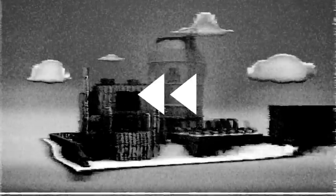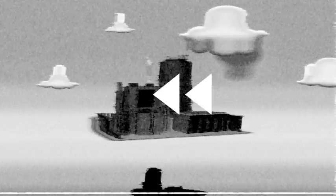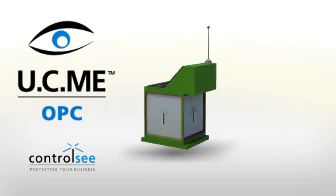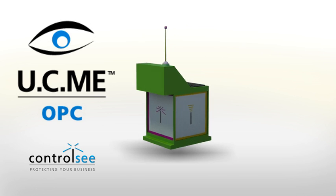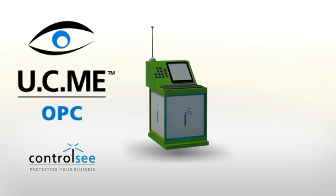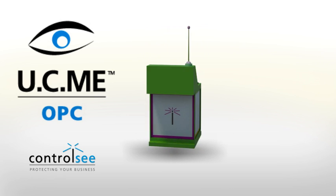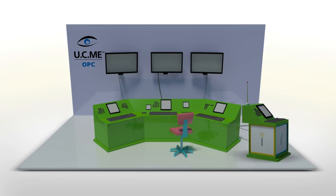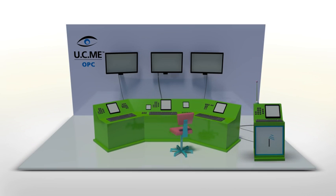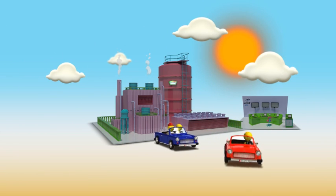So, what could possibly protect their business? UCME OPC, the alarm notification and remote control software that will make sure your business is protected.